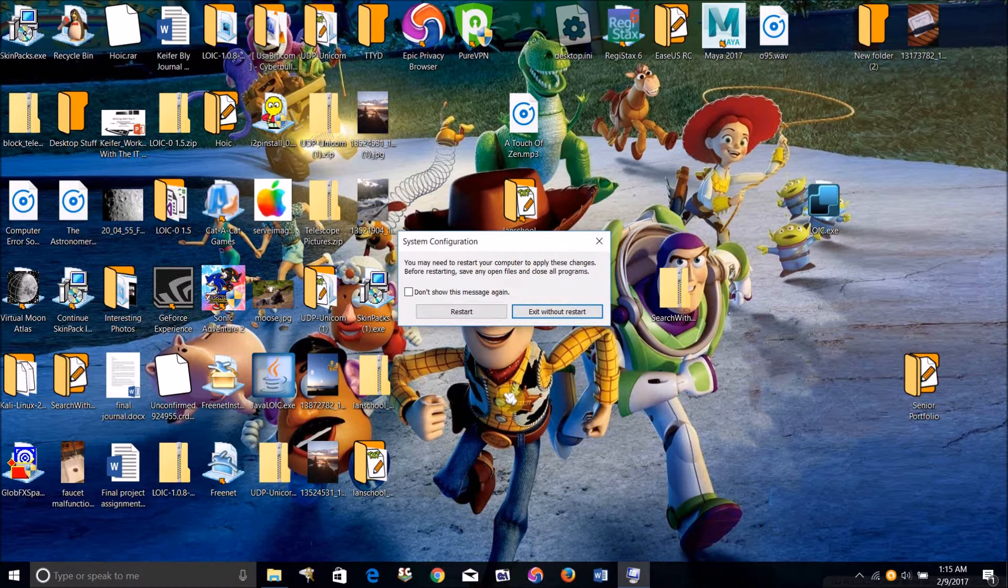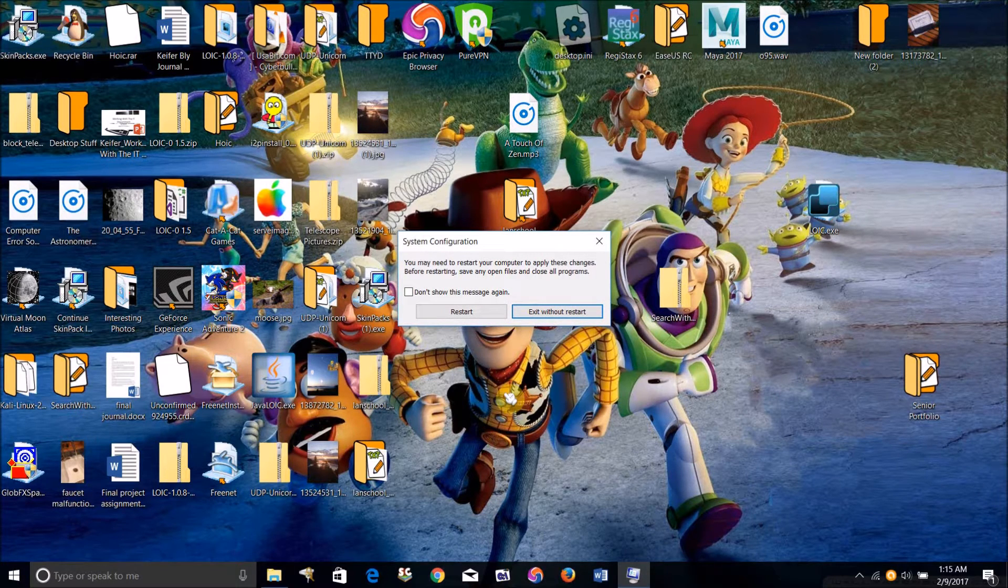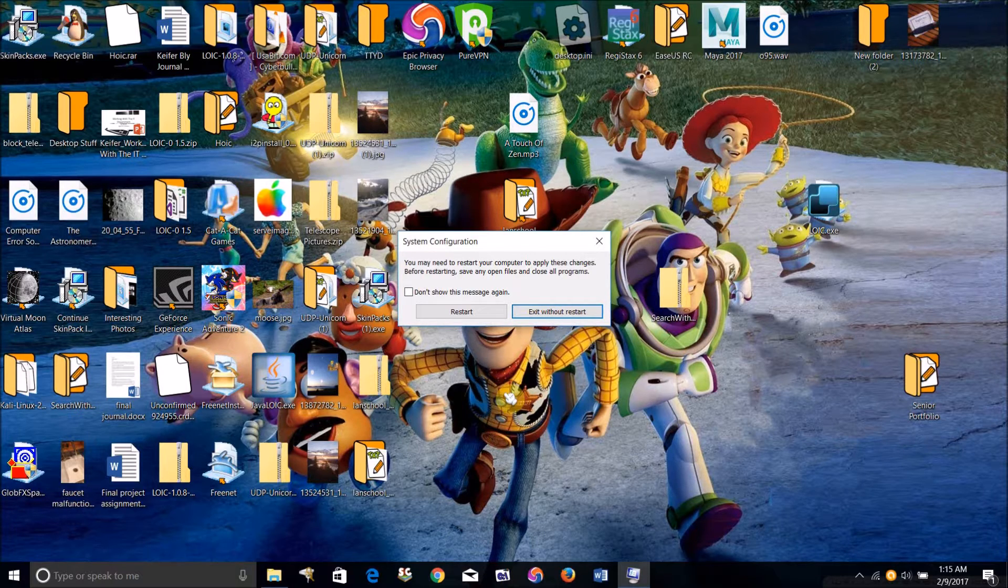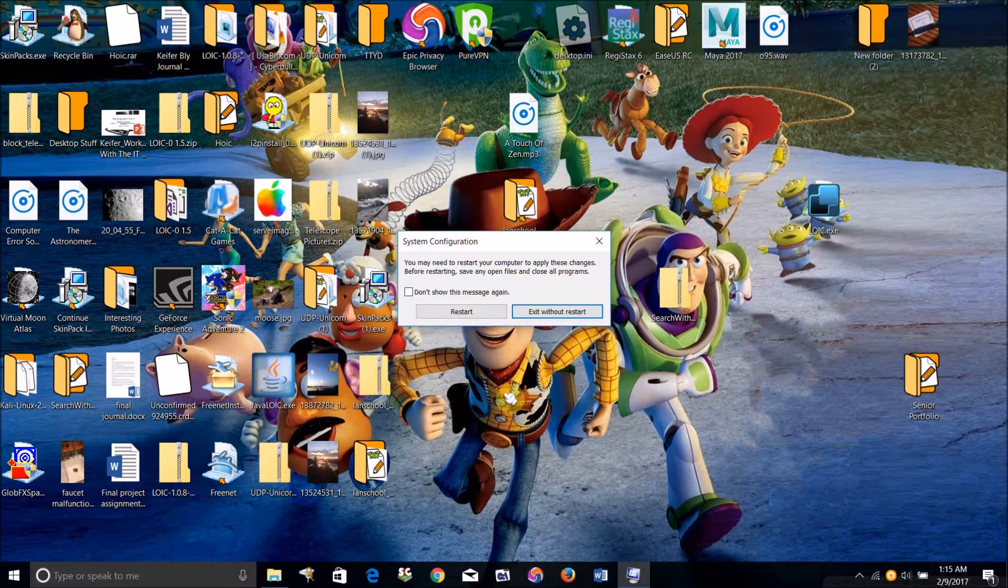Then what you're going to want to do is just restart the computer. Another method for accessing safe mode if that doesn't work for you is to shut the computer down and start it back up again.